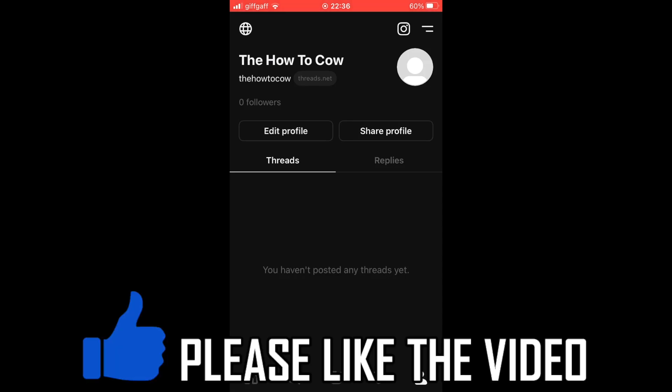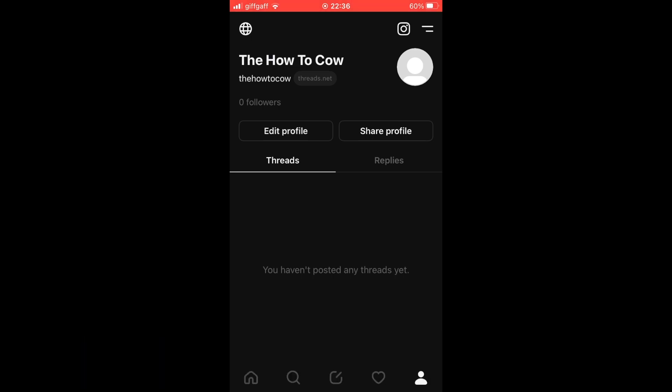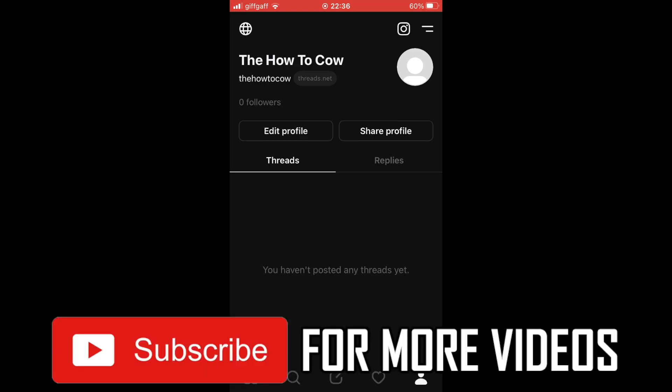How to switch accounts on Threads. This would be the same for the Threads app on Android or iOS devices like the iPhone or iPad.